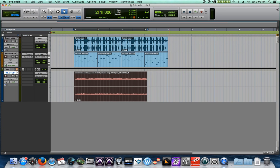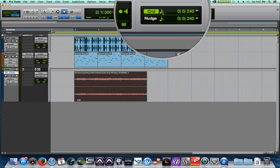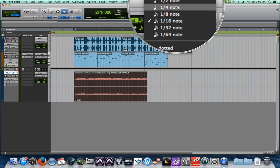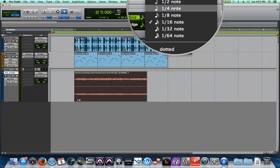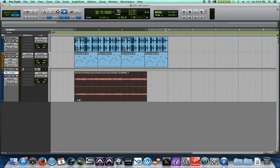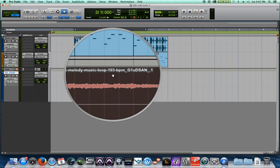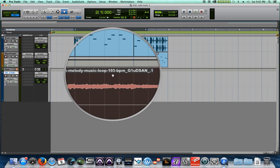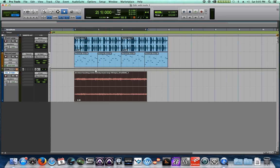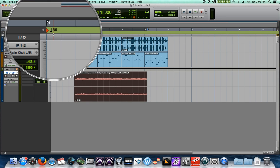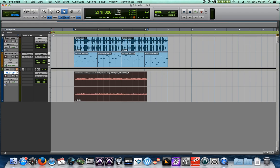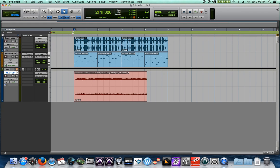I'm going to go ahead and set my grid from 16th notes back to quarter notes again. Now the problem with this haunting violin melody is that it's 103 BPM, whereas my session is 80 BPM. So it's not really going to match up right now.